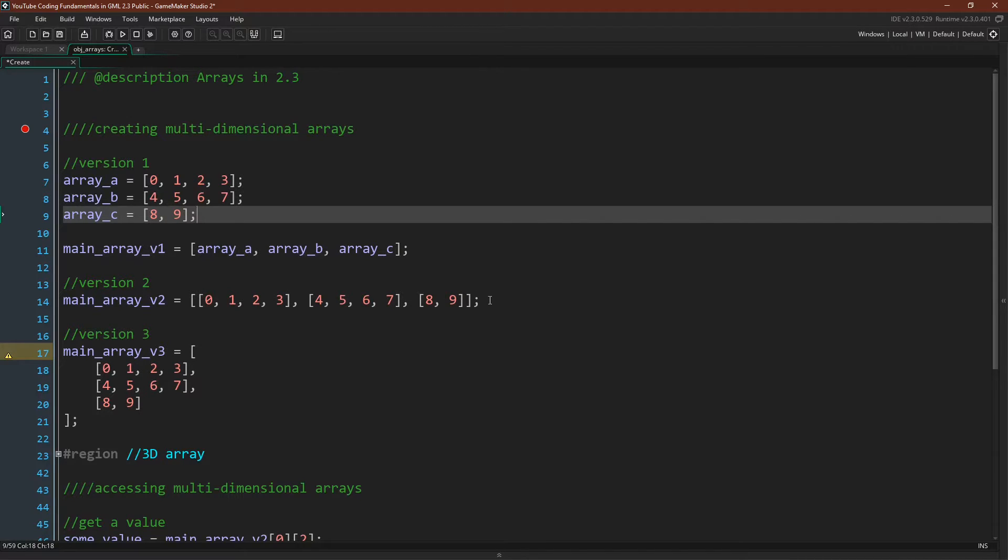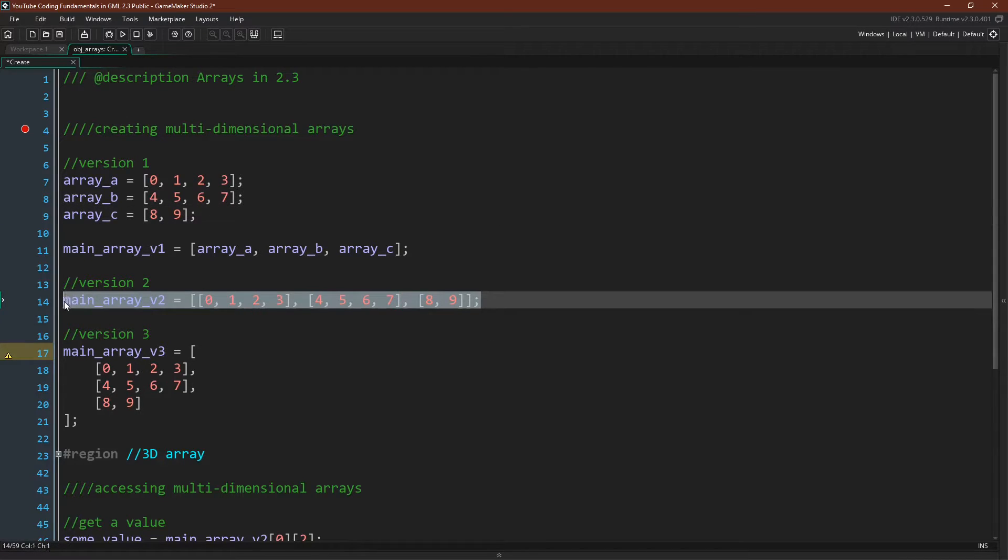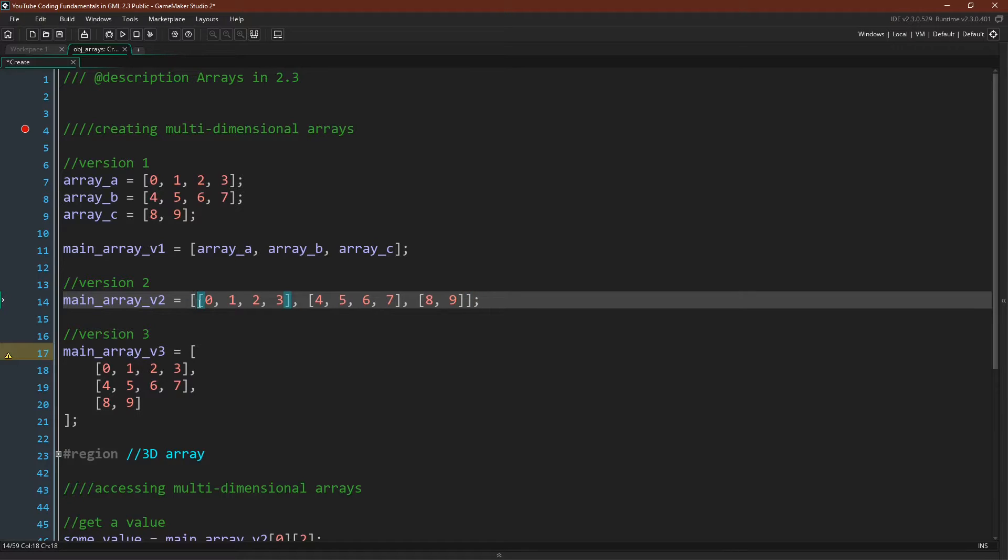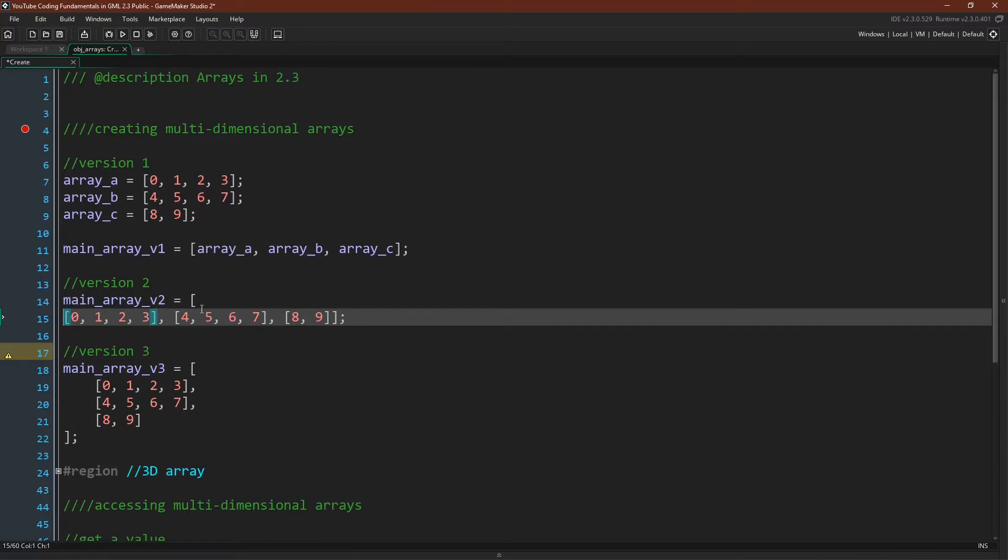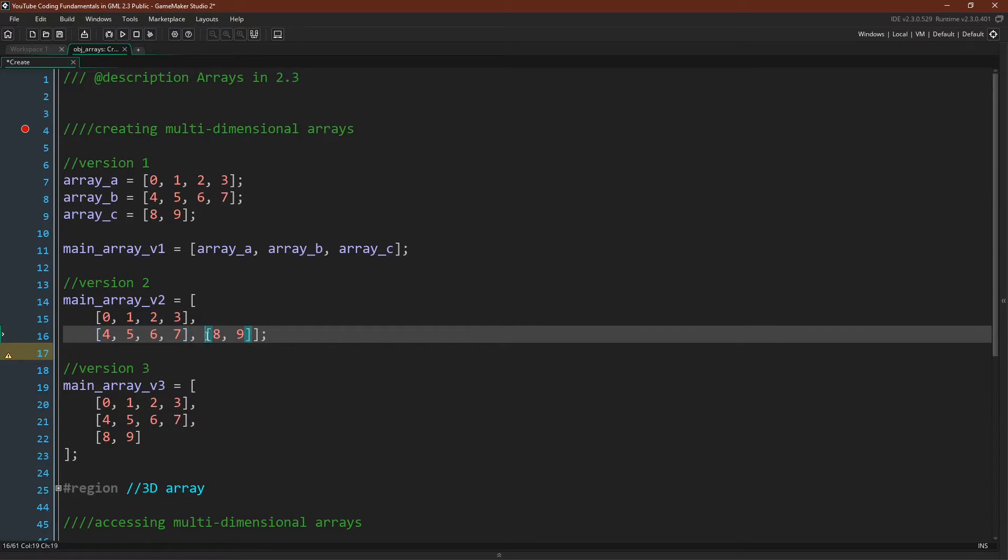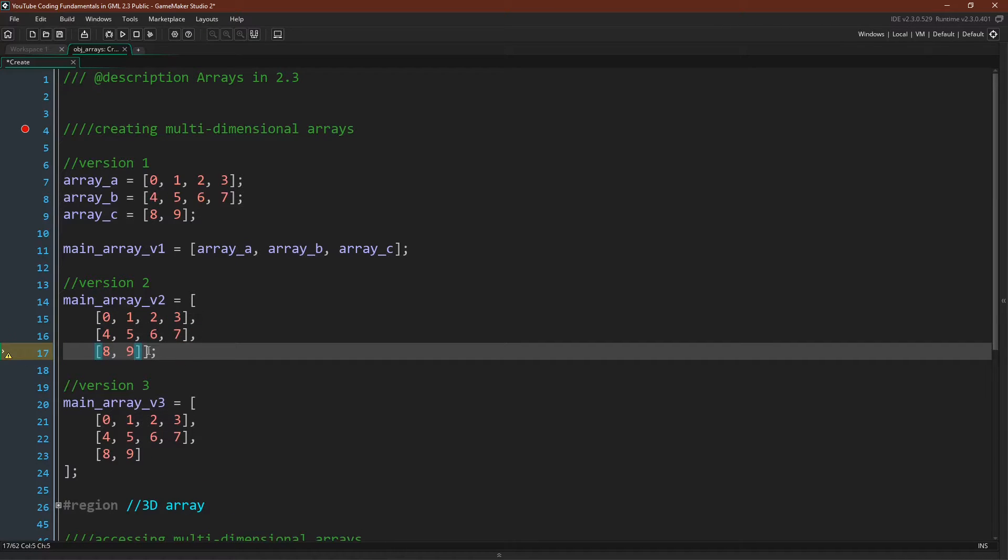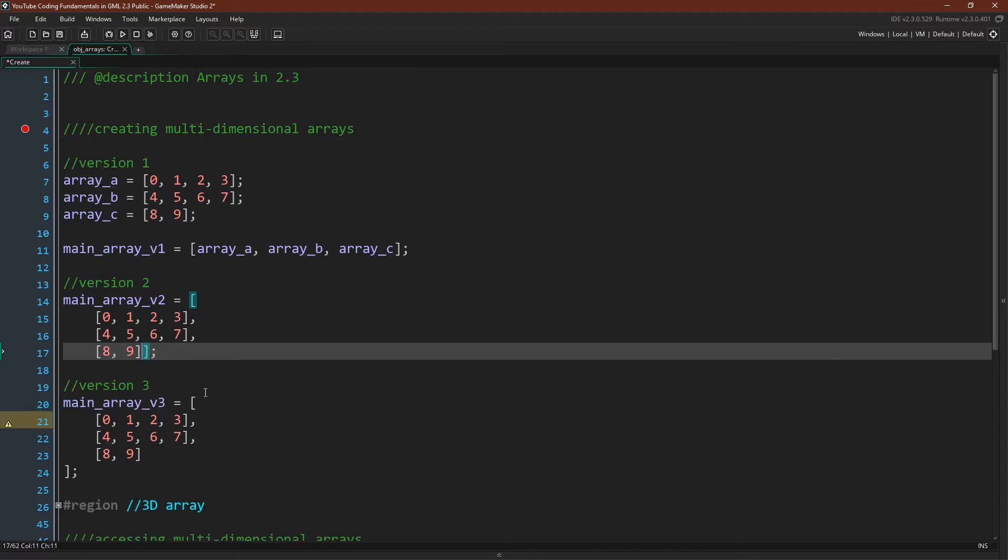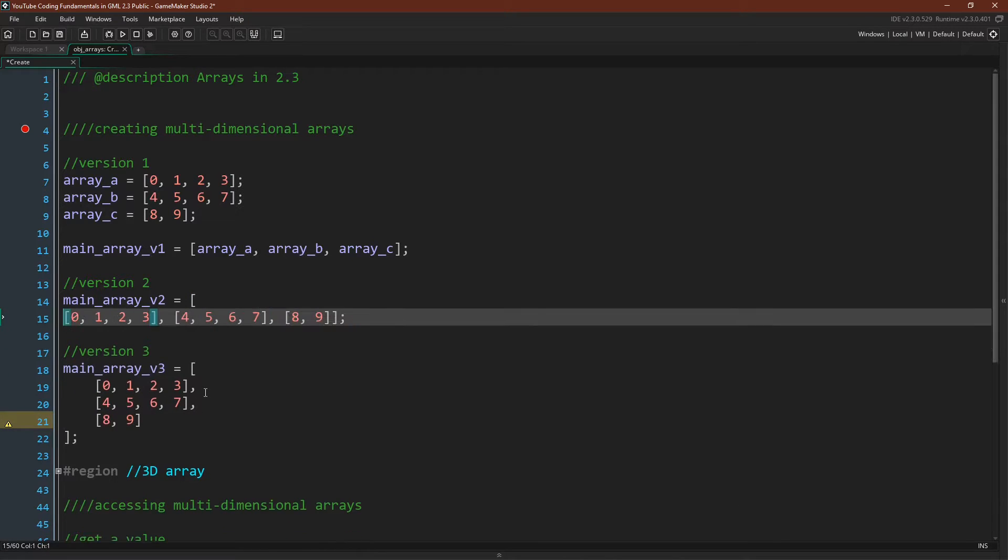You can also do this in one line, just like this, or, as is common with larger arrays or larger nested structures in general, over multi-lines. So, for example, I can just hit enter at these various breaks, and we can see that the two data structures hold the exact same data. It's just that one version is done in one line, and one version is done over multiple lines.